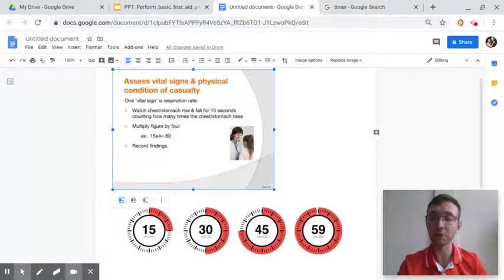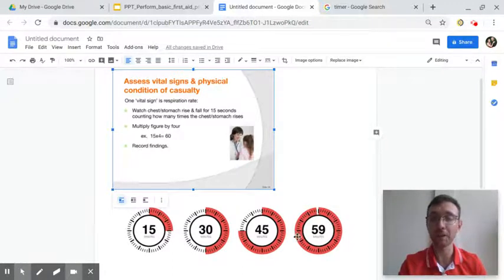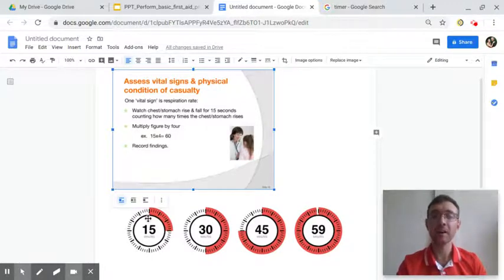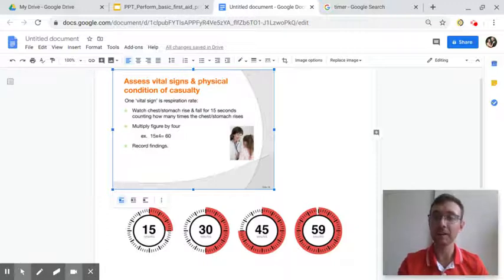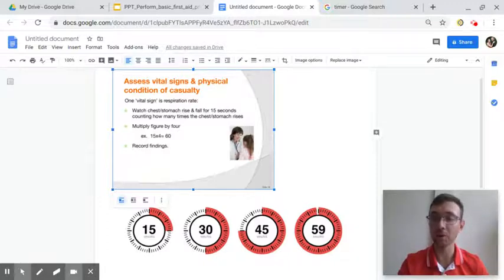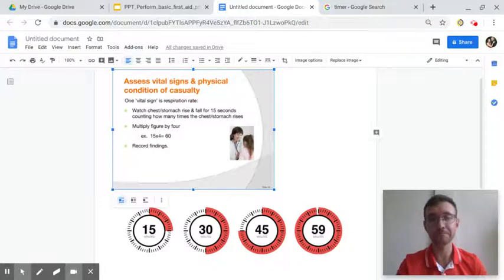We can do the process much quicker than counting for a whole minute. We'll count for 15 seconds, watch how many times their chest or stomach moves, and we know how many breaths they have in one minute.